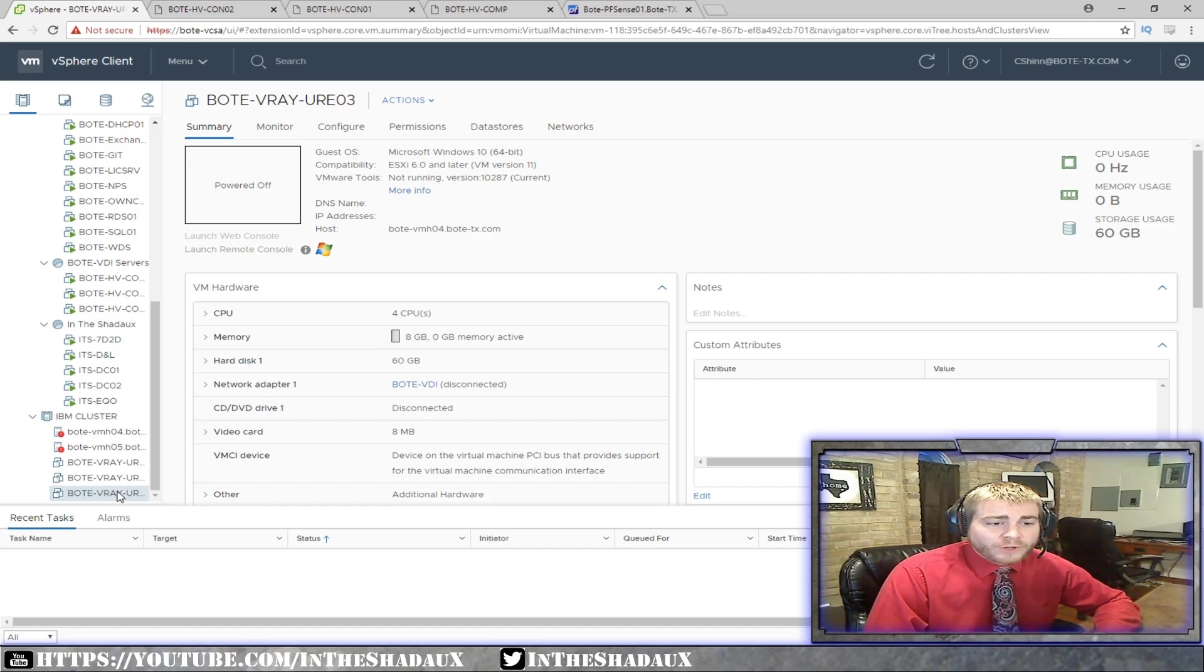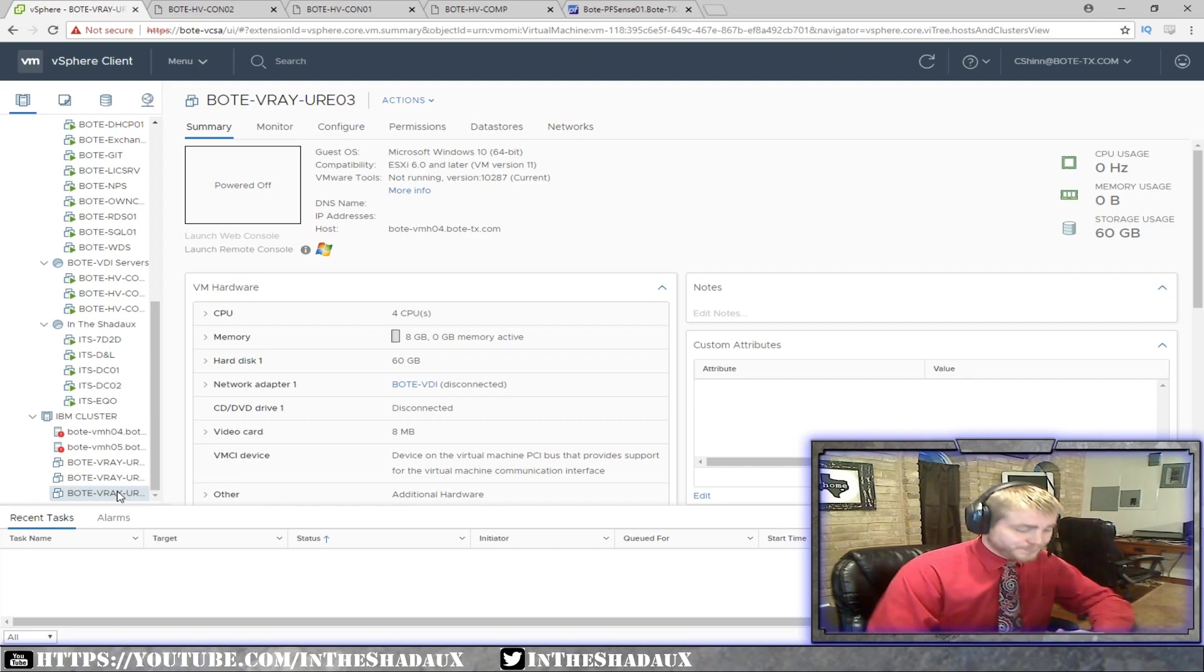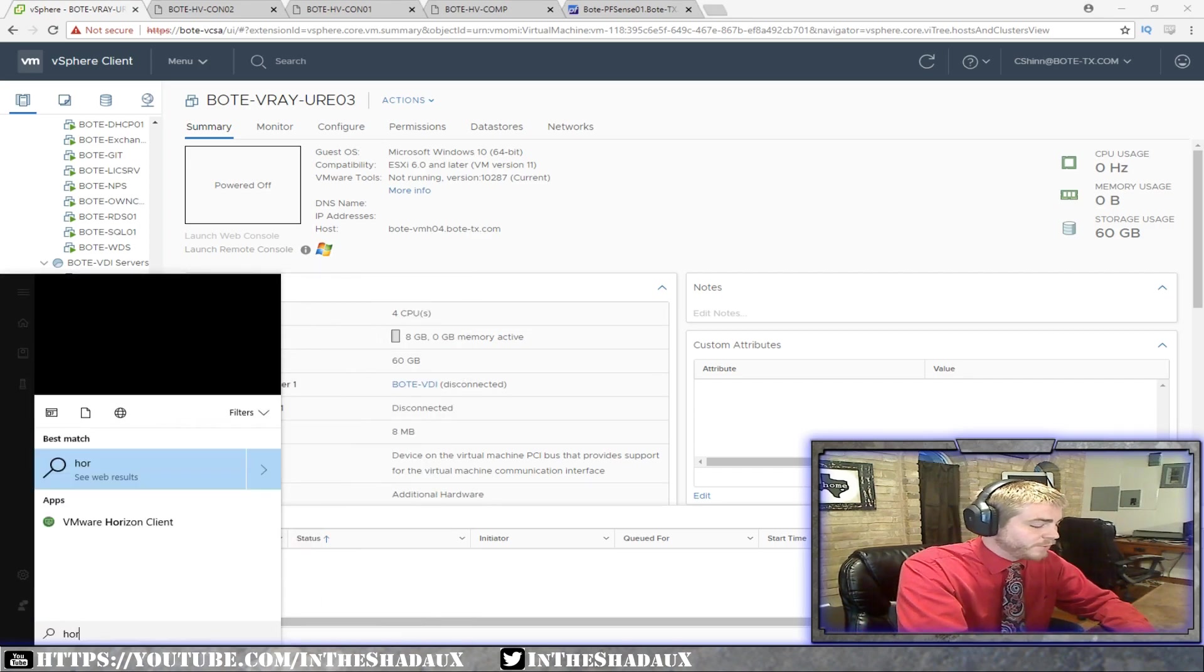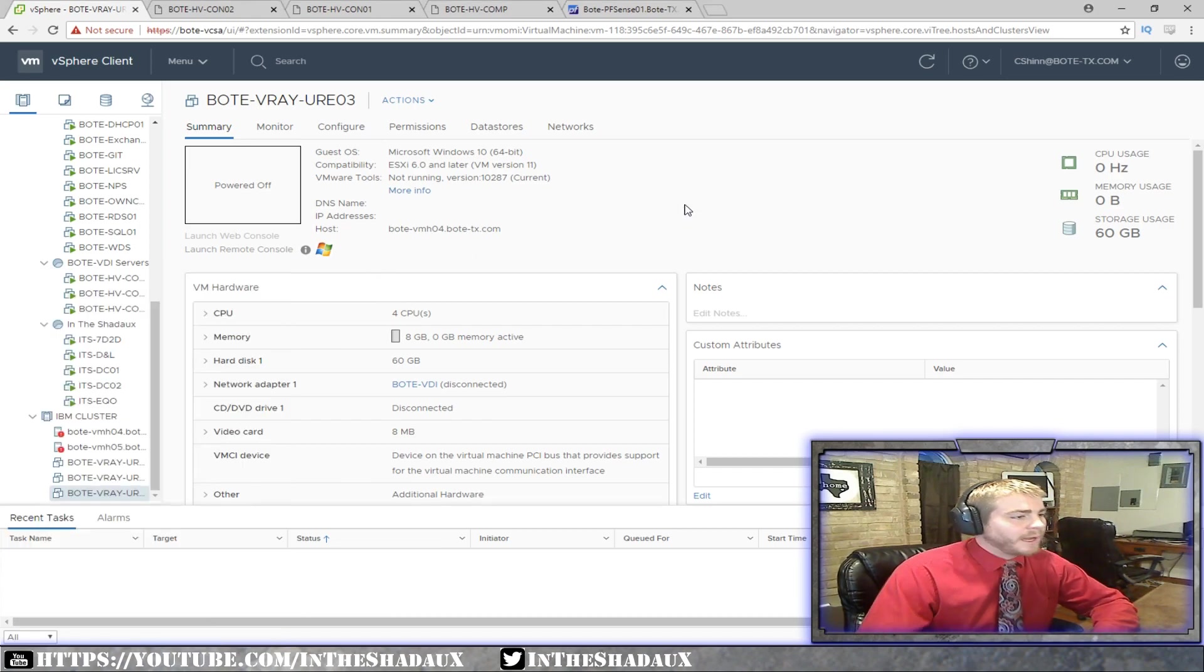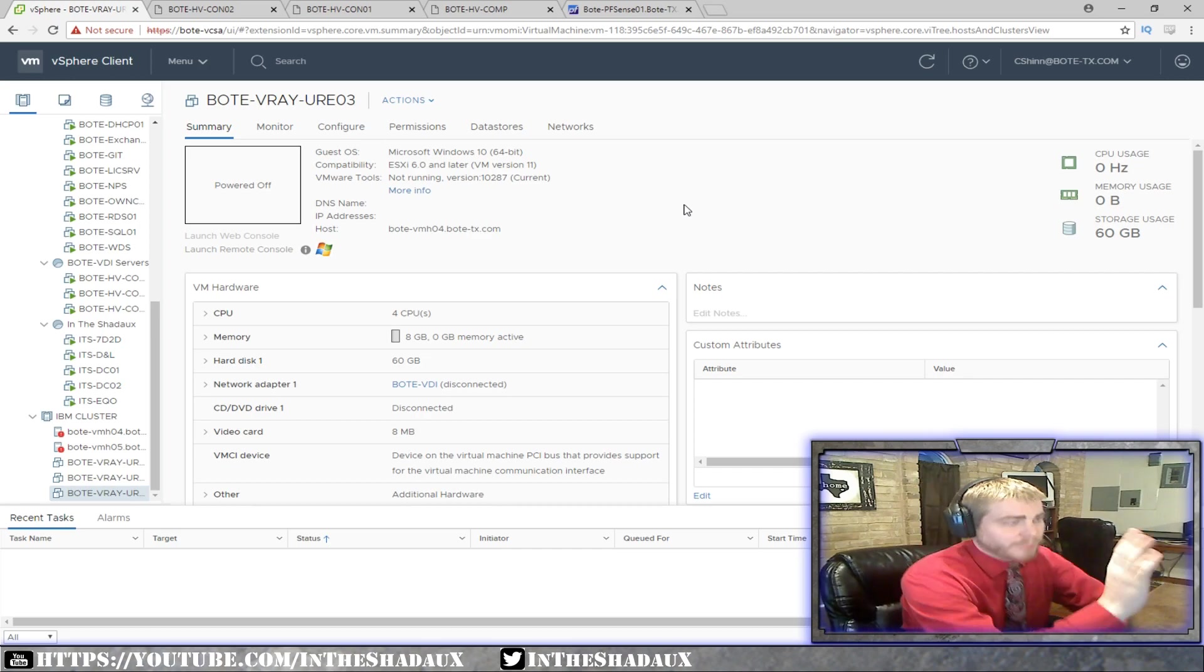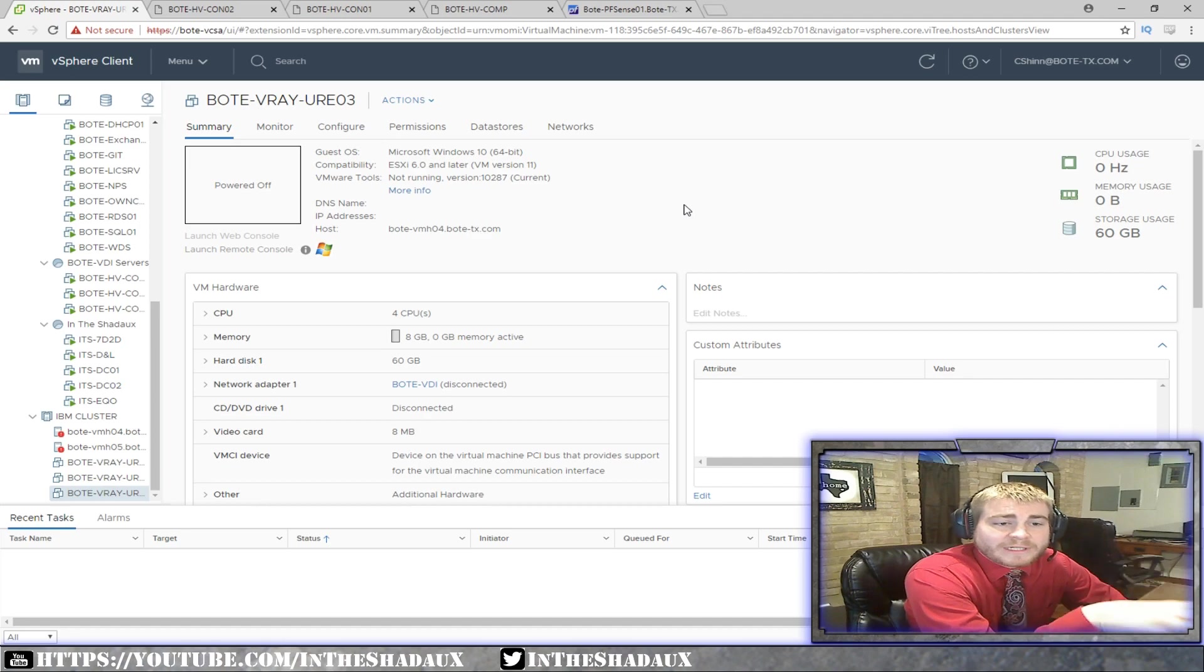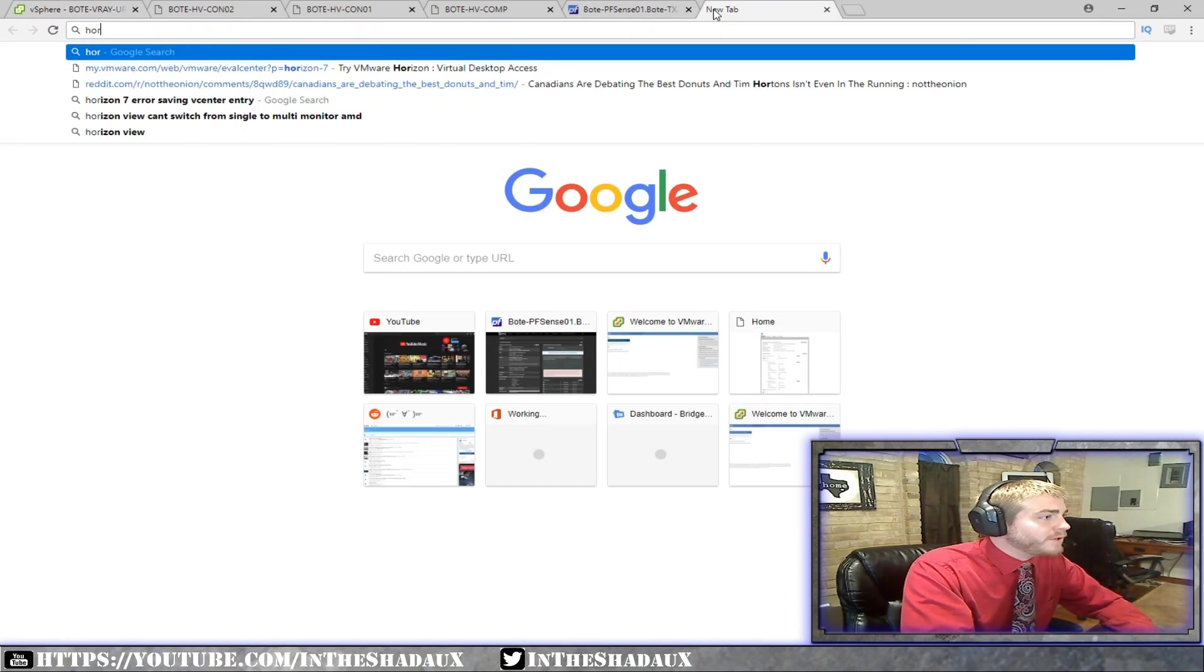You can then actually give access using security groups to that pool, which allows users access into these VMs. When a user connects with the Horizon View client, which let me see if I can bring that up here - so we have the Horizon View client here - that Horizon View client, I'm not going to bring it up because it actually will open up some private information, but that Horizon View client is what end users will end up using.